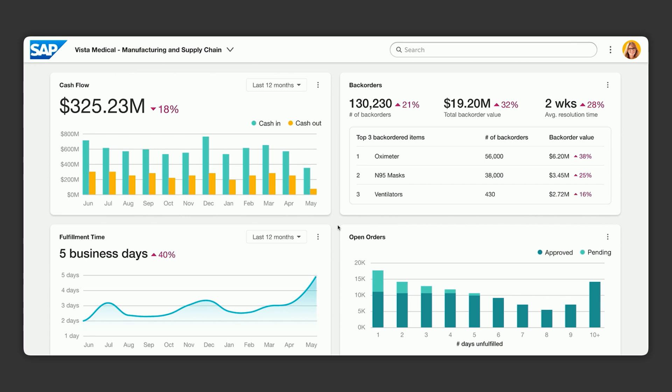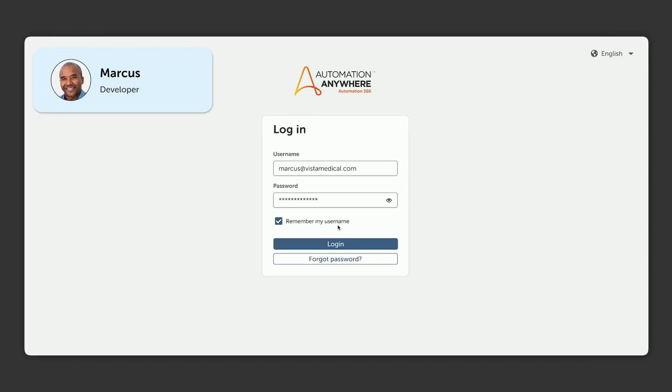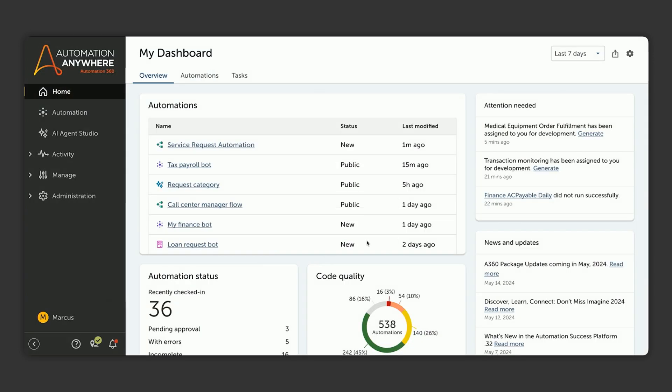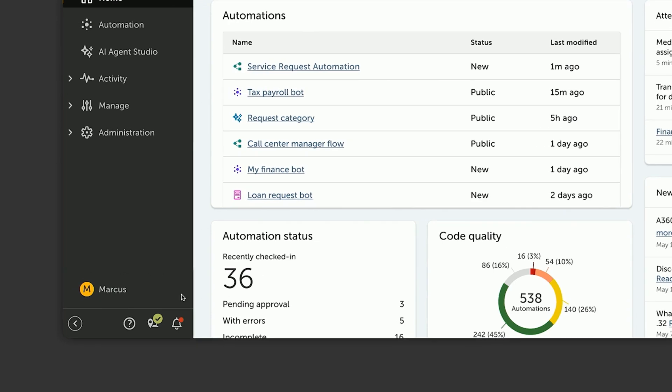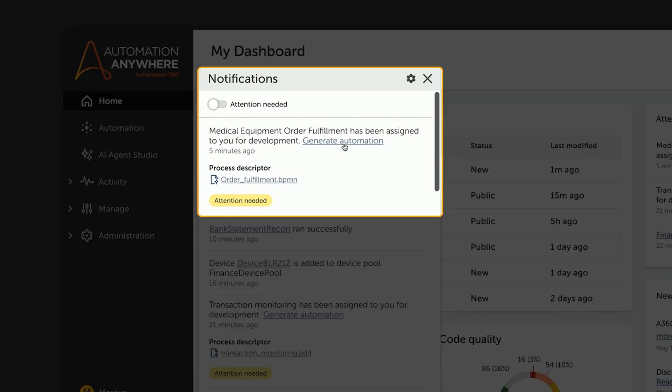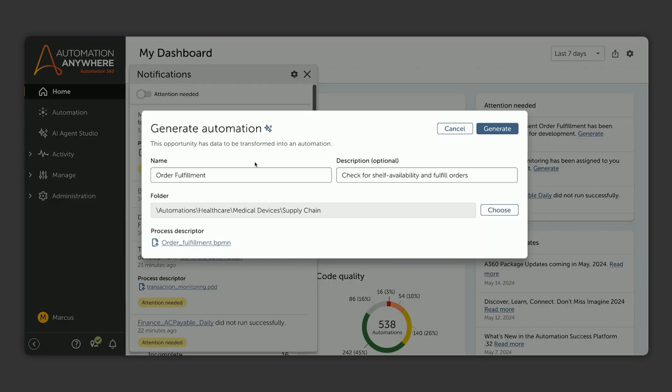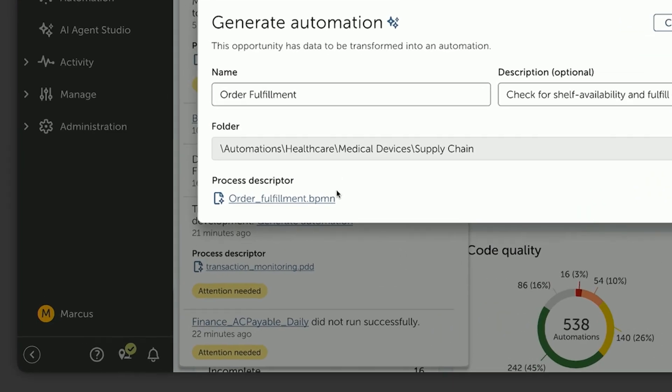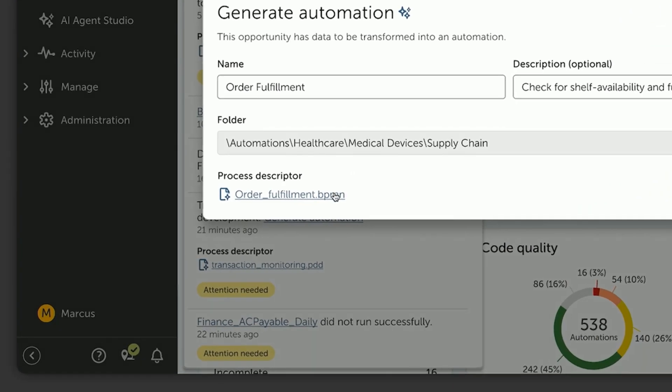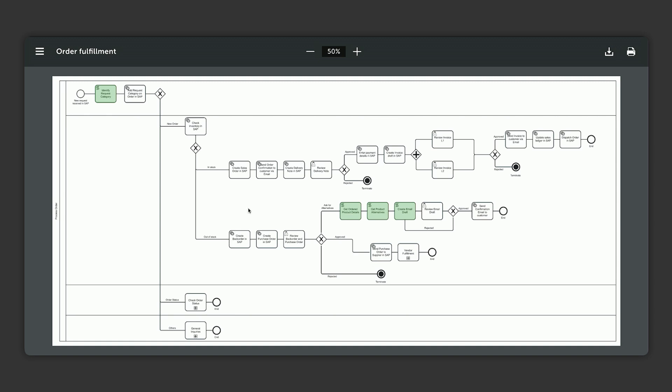Now let's look at how Marcus, our developer, can help solve this problem using an AI-powered process. Marcus logs into the control room where he sees that he has a new Automation Order Fulfillment Opportunity assigned. Since this opportunity already has a BPMN diagram attached, he can simply click on the option to generate this automation with Autopilot.